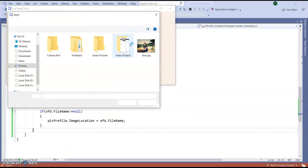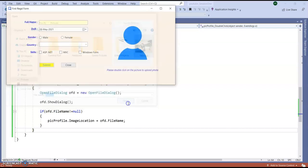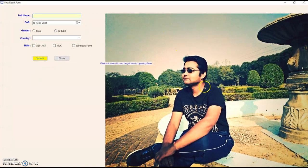So double click on picture box, select this picture, click open. So you can see it is coming like this.